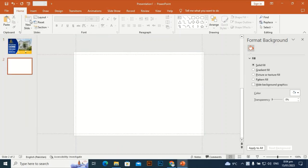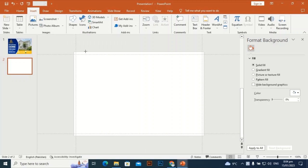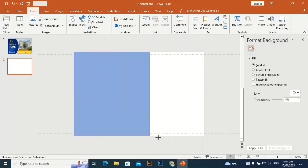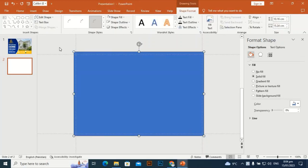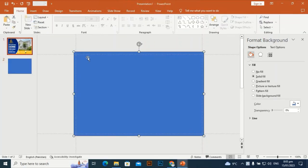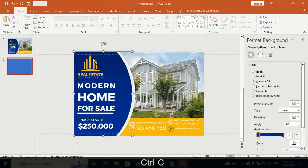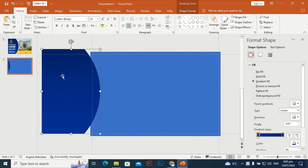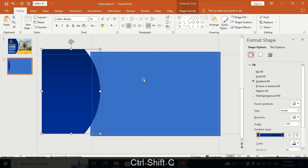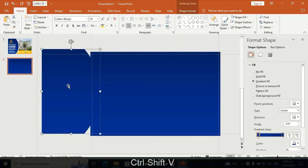Now I'm going to design the back side of the postcard. Take a rectangle like this, then bring the gradient shape using Ctrl+C and Ctrl+V. Use Ctrl+Shift+C and Ctrl+Shift+V to transfer the gradient formatting to the new shape.